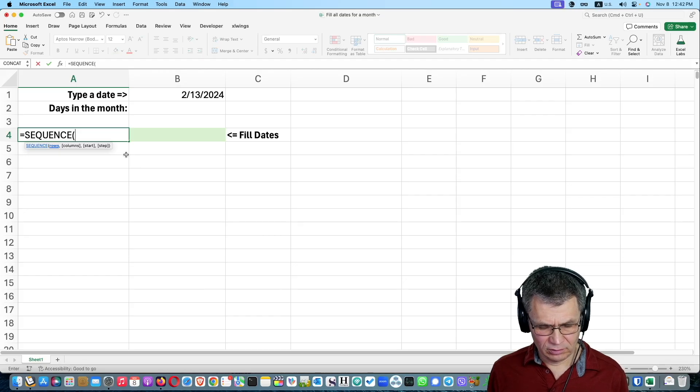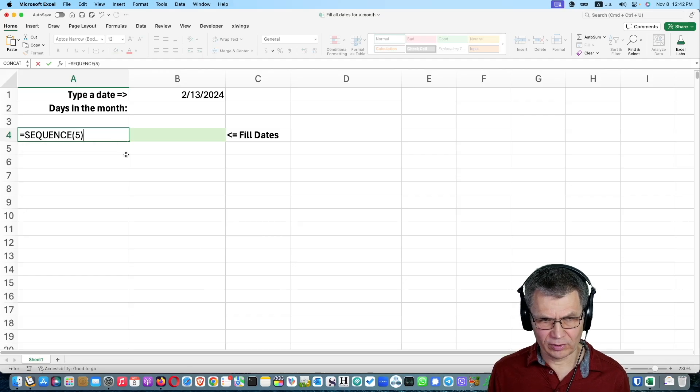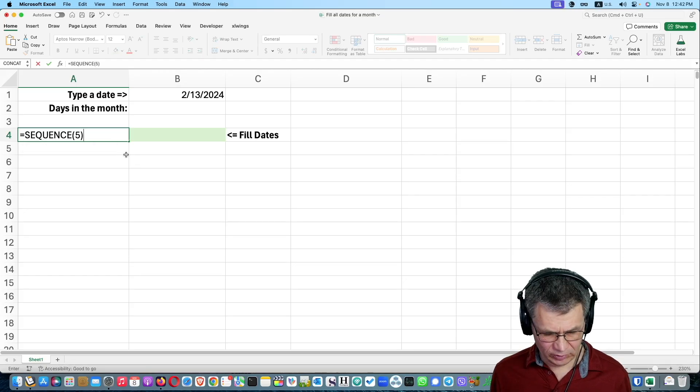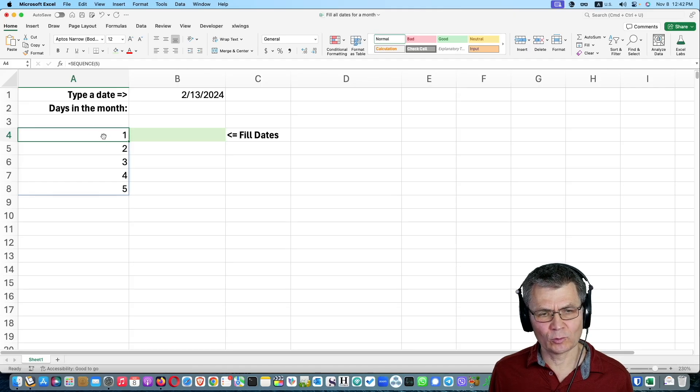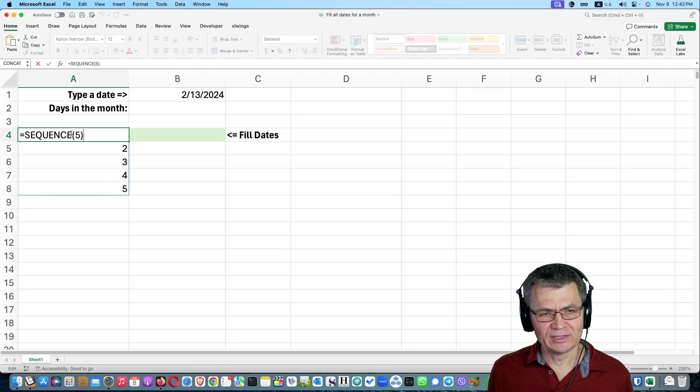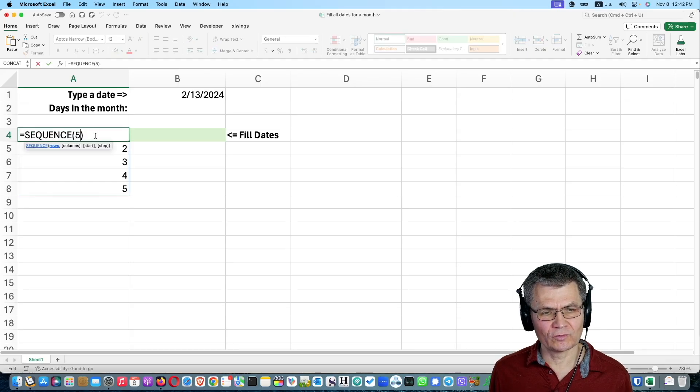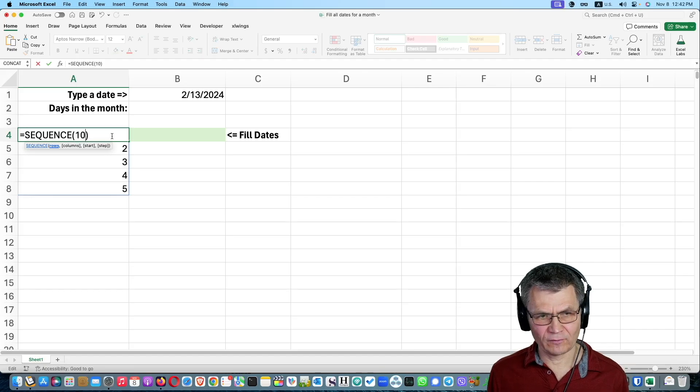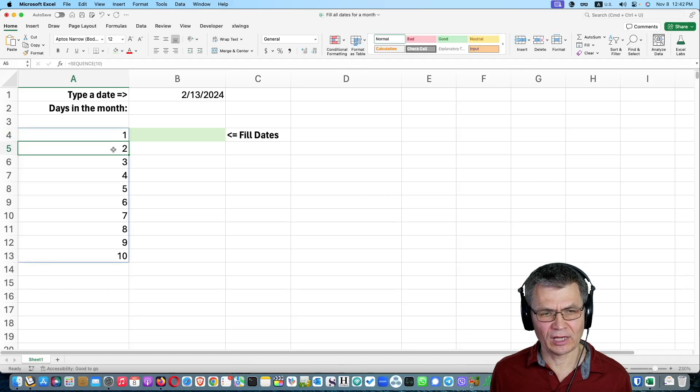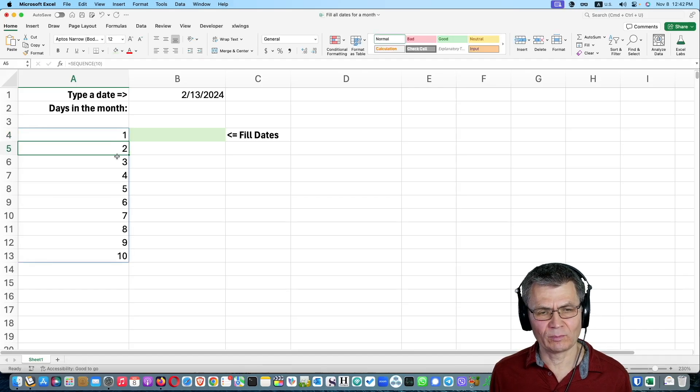So say, I want to fill five rows of numbers. So sequence five will give me five rows of numbers. And of course, if I want more rows of numbers, I can simply type a different value here, 10 rows of numbers.